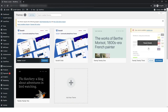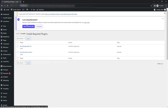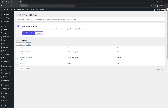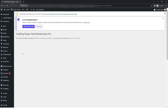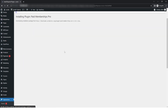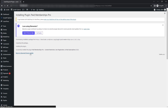After this, you need to install the required plugin. You can see on the top left side a 'Begin Install Plugin' link, so click on it. In the install required plugin installer, you can see the Paid Membership Pro plugin — simply click on install. It may take some time depending on your internet connection or system specifications.